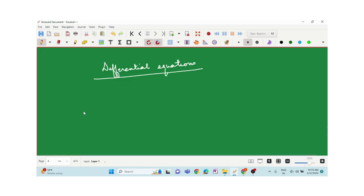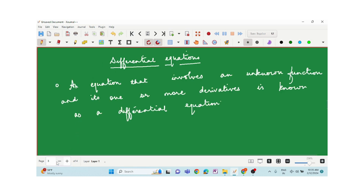An equation which involves the derivatives of an unknown function is called a differential equation. It's an equation that involves an unknown function, say y, and its one or more derivatives. That unknown function is later called the solution of the differential equation.